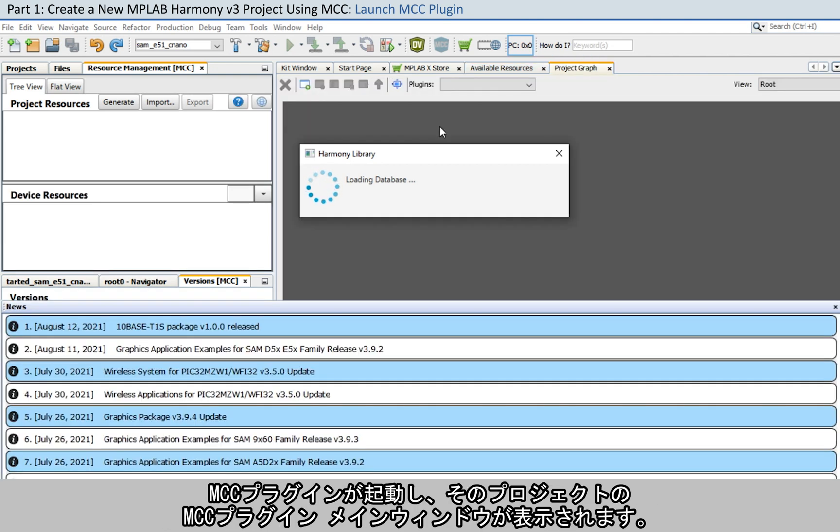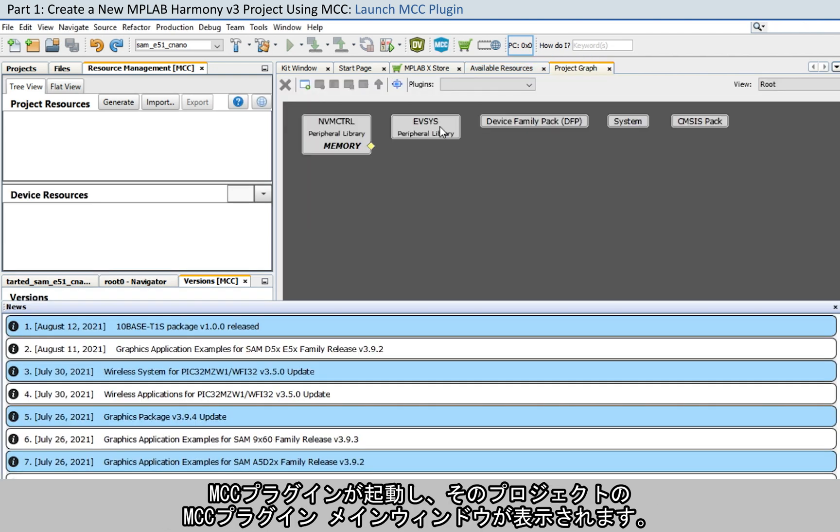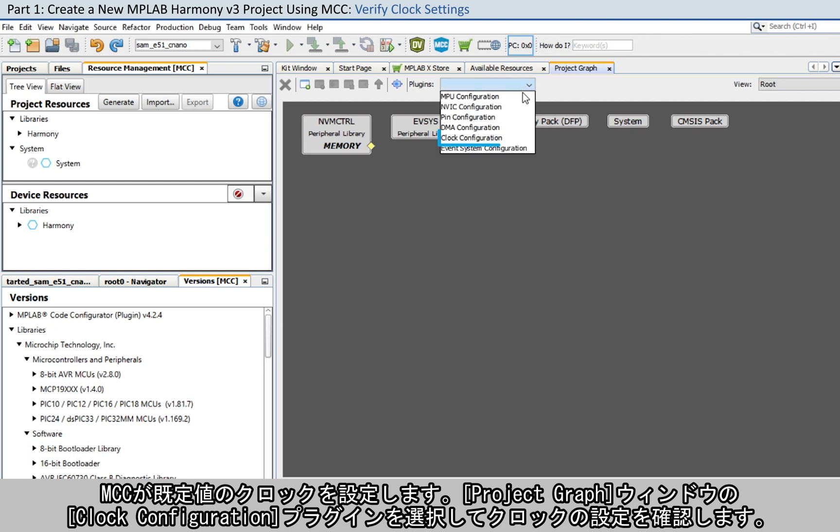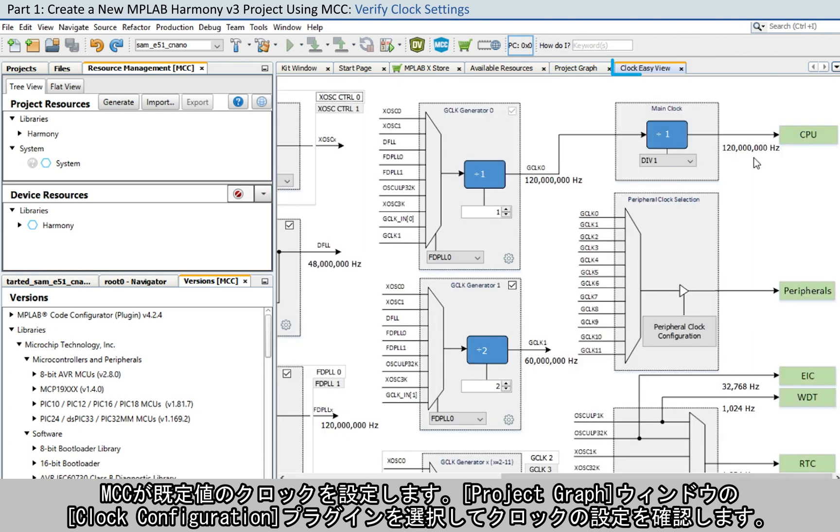The MCC plugin will open and the MCC plugin's main window for the project will be displayed. MCC configures a default clock for you. Verify the clock settings by selecting the Clock Configuration plugin under the Project Graph window.